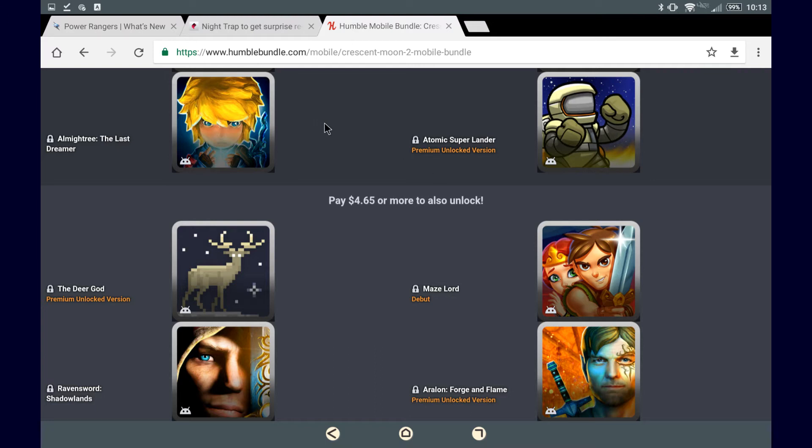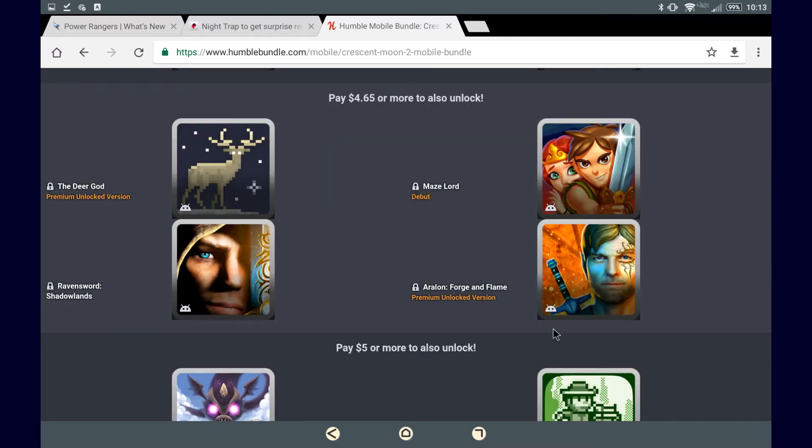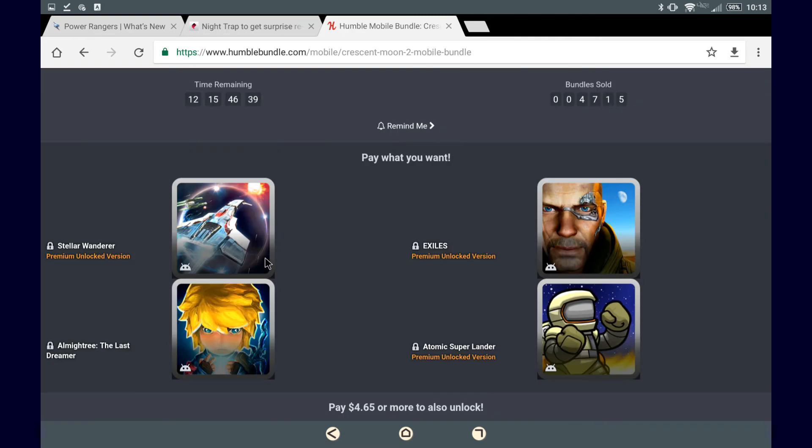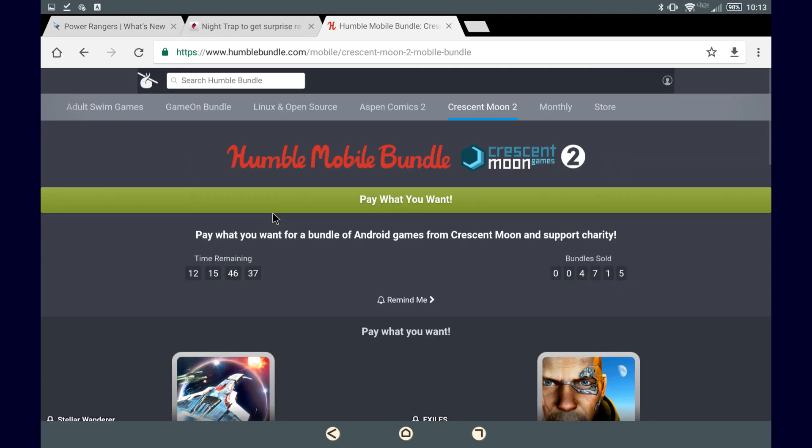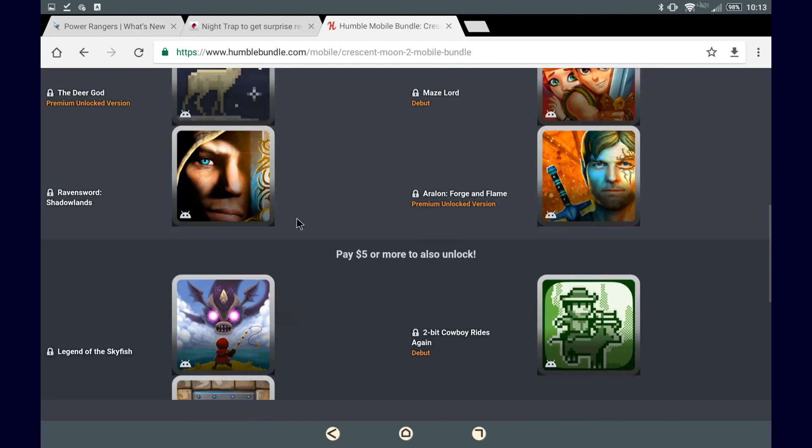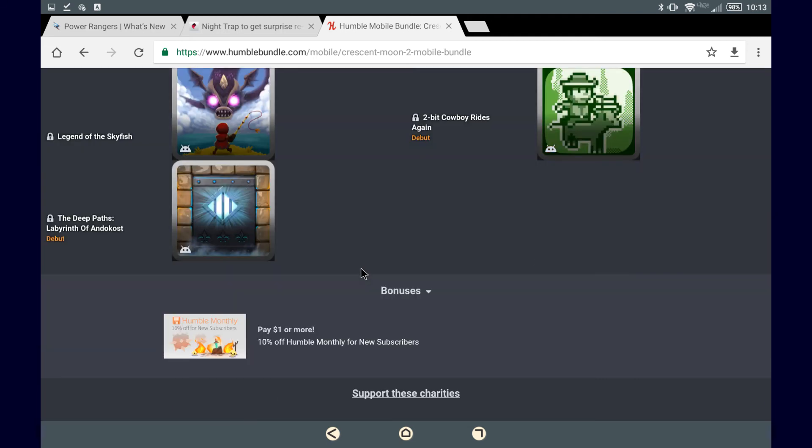And some of these games have the premium version unlocked, which I think means that their free version is up on Google Play. So if you go there, maybe try out the free version, and if you think you actually do want to buy the game, and most of these games probably aren't all that expensive by themselves anyway, but for $5, that is a steal for 11 games.